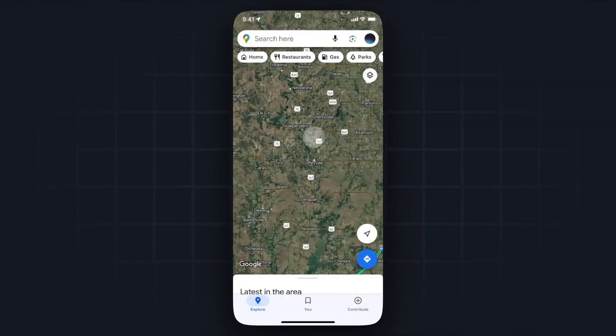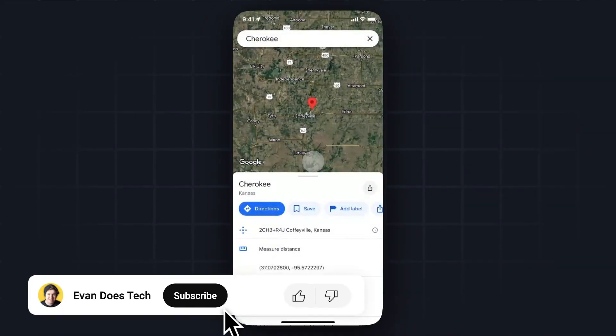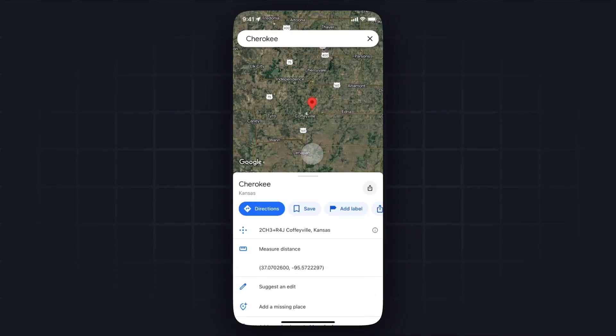So let's say we want to drop a pin right around this area right here. What we can do is tap and hold that area to drop a pin there. And once we drop a pin there, it's going to give us a couple options.